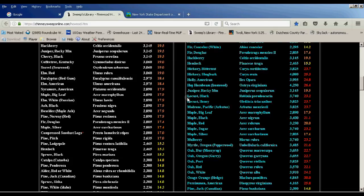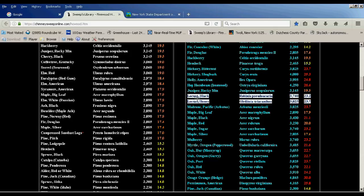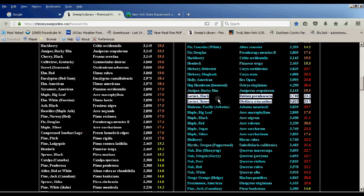We've got locust here. There's black and honey locust. Locust is quite a high BTU value at 23.2 million for the black and 23.7 million BTUs for the honey locust. It's a fantastic fuel. I will say cutting locust is very difficult. It's a very hard wood. It'll dull your chainsaw chain fairly quickly. With a chainsaw cutting locust, I find a lot of times you'll see sparks coming off of the chain as you're cutting the wood. That's how hard it is.